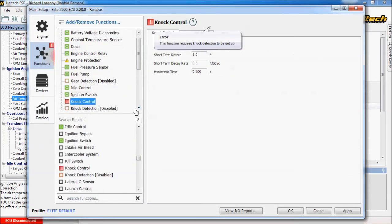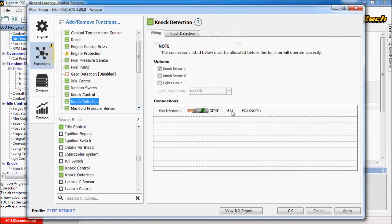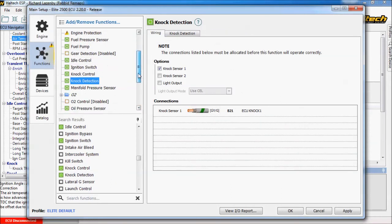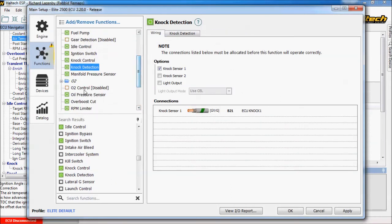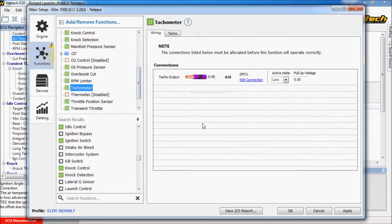What else we've got. We're going to do knock control. Which requires knock protection. We're going to use the ECU knock sensor. We're going to do probably want a tachometer output to our dashboard. Which has now been assigned to that pin. Yep, by default.